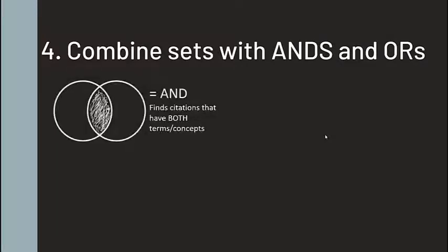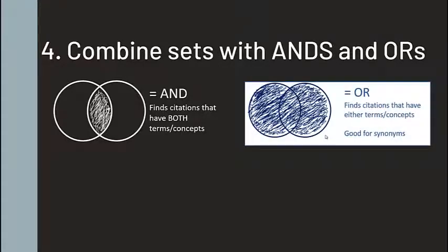Remember that AND is used when you want both or all of the search terms in your results. OR is used when you want either term in your results. Because of this, OR is often used with synonyms.